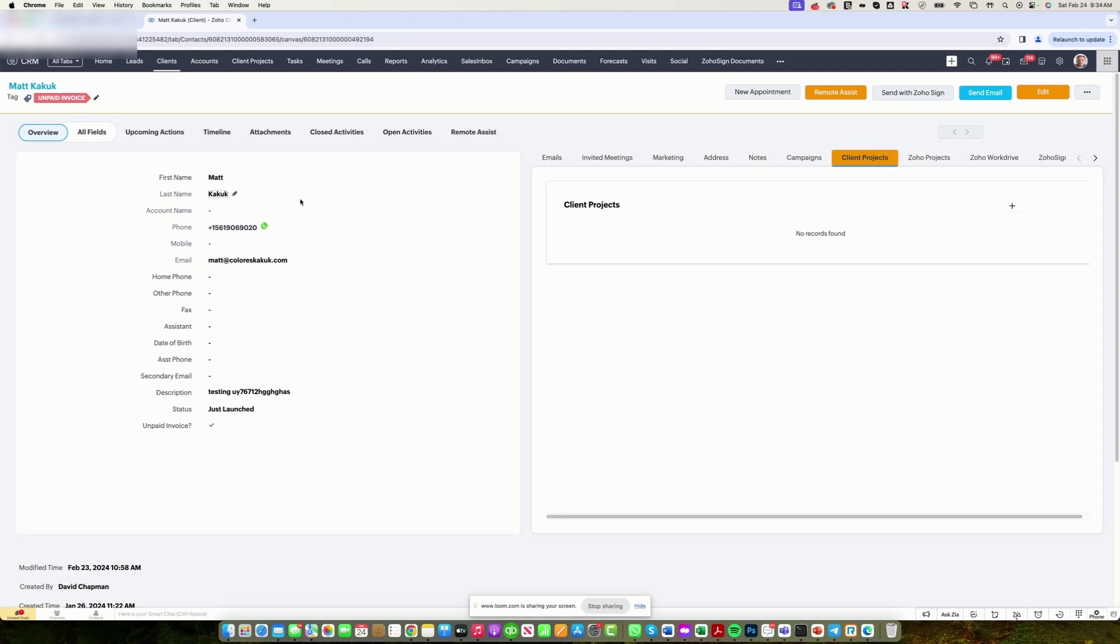It could be all automated from the very beginning to the end, and that is a great way to utilize Zoho CRM integration with Zoho Projects. Let me show you. So if I have a client here and I want to create a new deal...